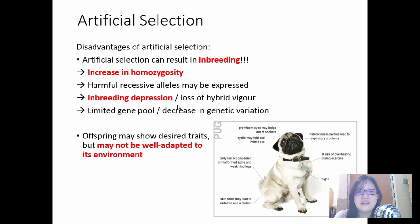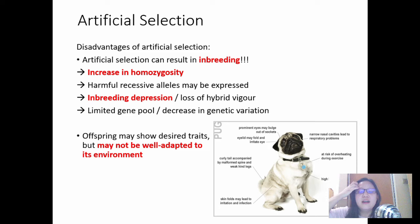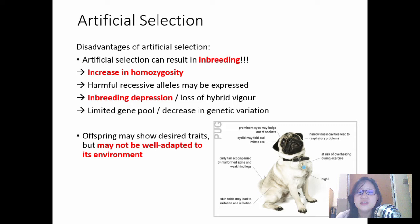This is all due to inbreeding depression — the pug is so inbred that it has all these genetic problems. It means the pug is not well adapted to its environment; it cannot run very fast or for very long, it wheezes when overworked. It's a cute dog, but it needs a lot of care and attention. Don't buy pugs — please adopt. Please don't promote inbreeding. This is the problem of artificial selection.